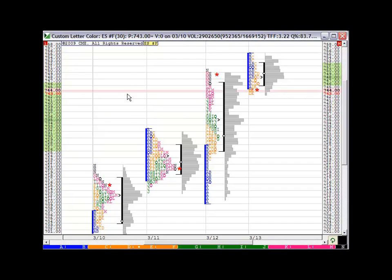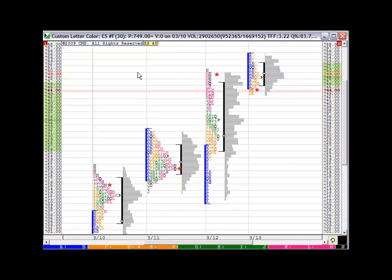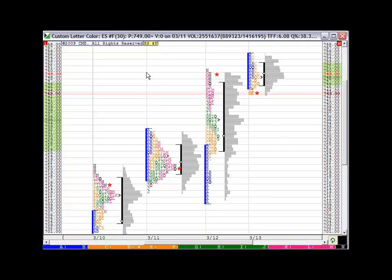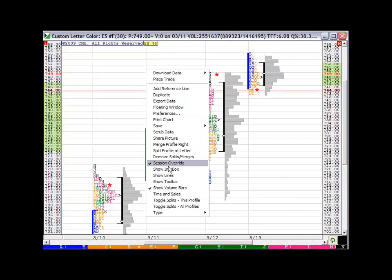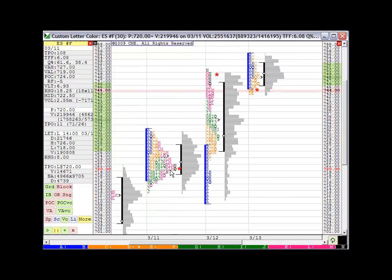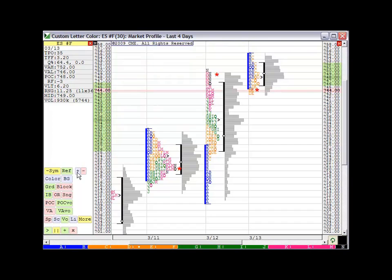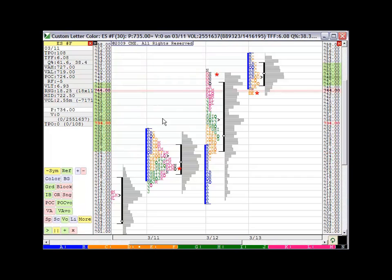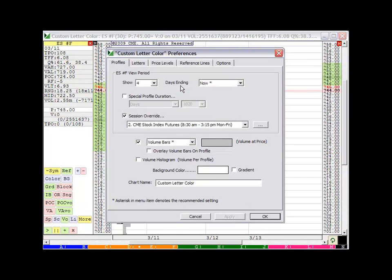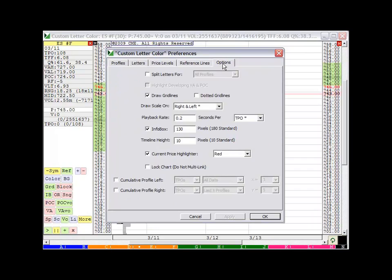There's a couple different playback mechanisms you can use within Market Delta. I like for the market profile, I like using the one that's built right into the chart. To do that, let me right click the chart and I want to click show info box first. So I have the playback controls over here on the left. This is what I'll start it with. But before I do that, I'm going to double click and go to options.